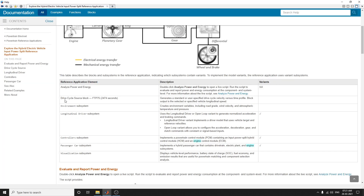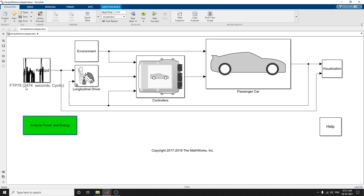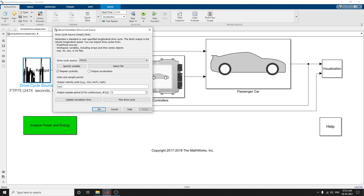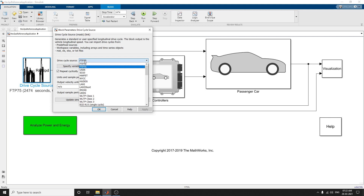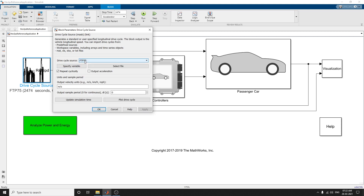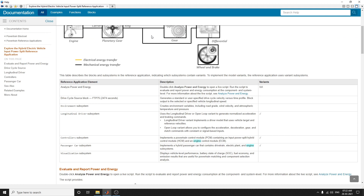The next one is the Drive Source block. By default it is set to FTP-75. As discussed in a previous video, you can change the drive cycles here and also get different types of cycles by clicking Add-Ons in MathWorks to get more drive cycle sources.